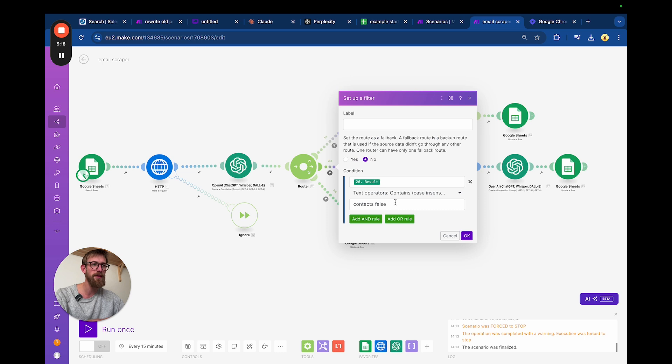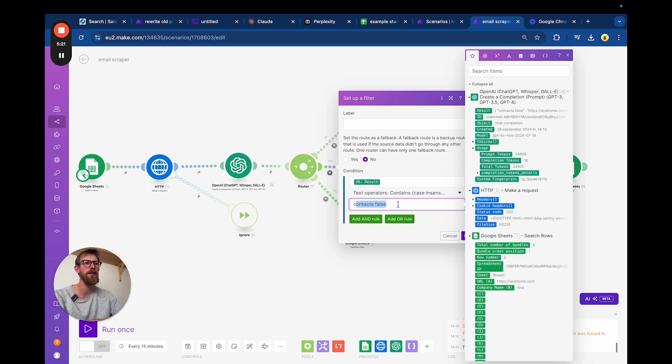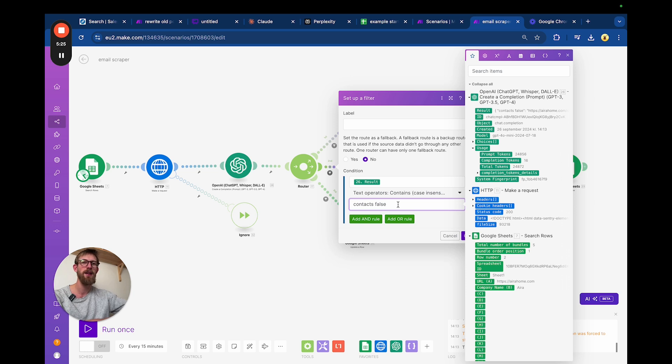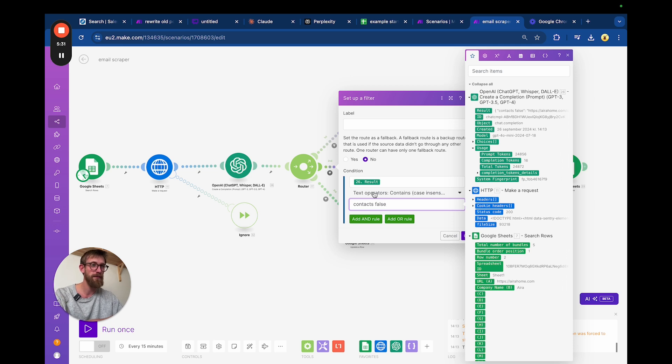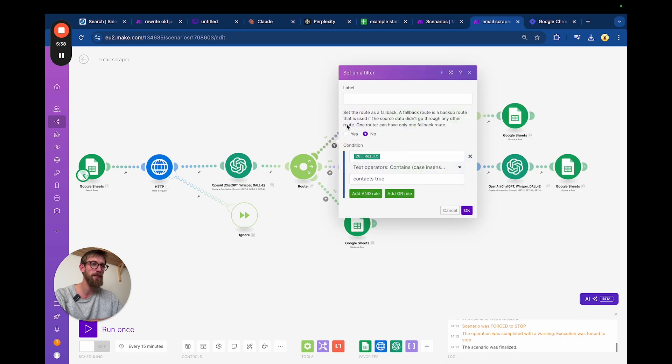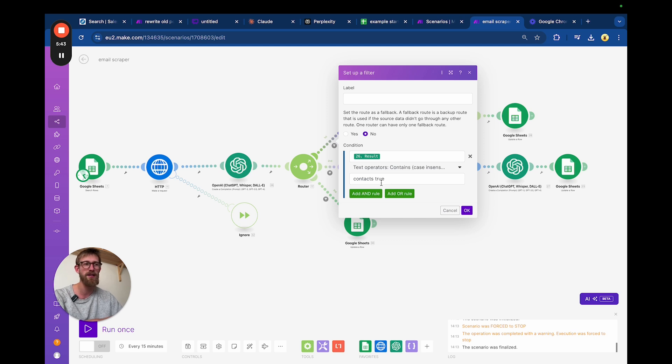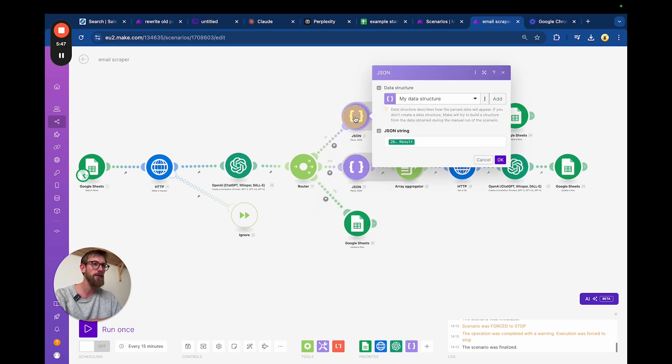If it says contacts false, this is the version where it can't find an email but it can find a contact URL that we're going to scrape later. So if the result contains contacts false, then go down this route. In the upper one here, there is contact emails on the first page – jackpot. Let's just write down the emails and then we're parsing that.